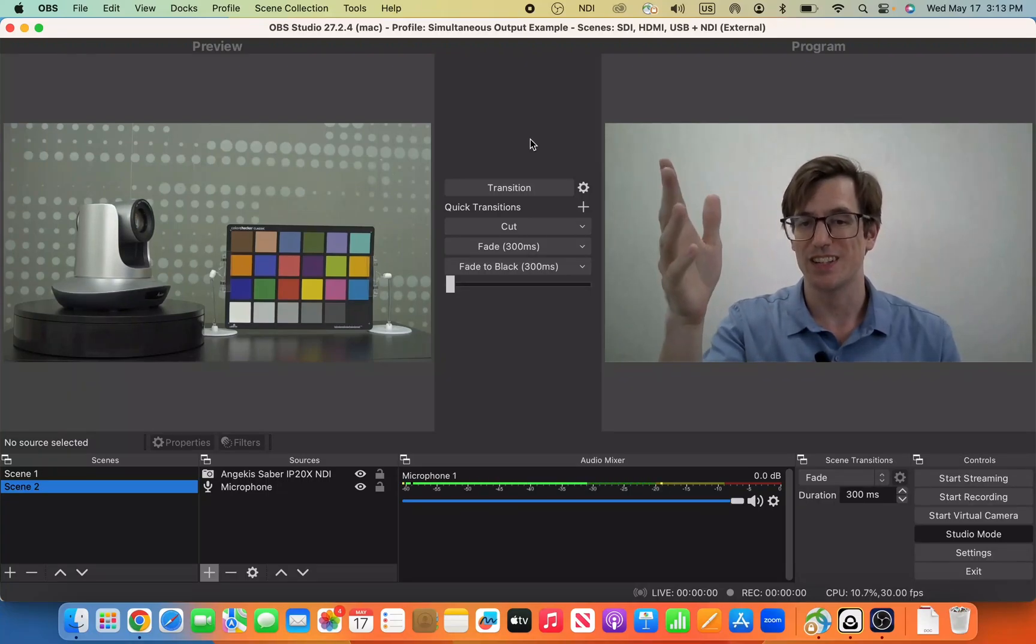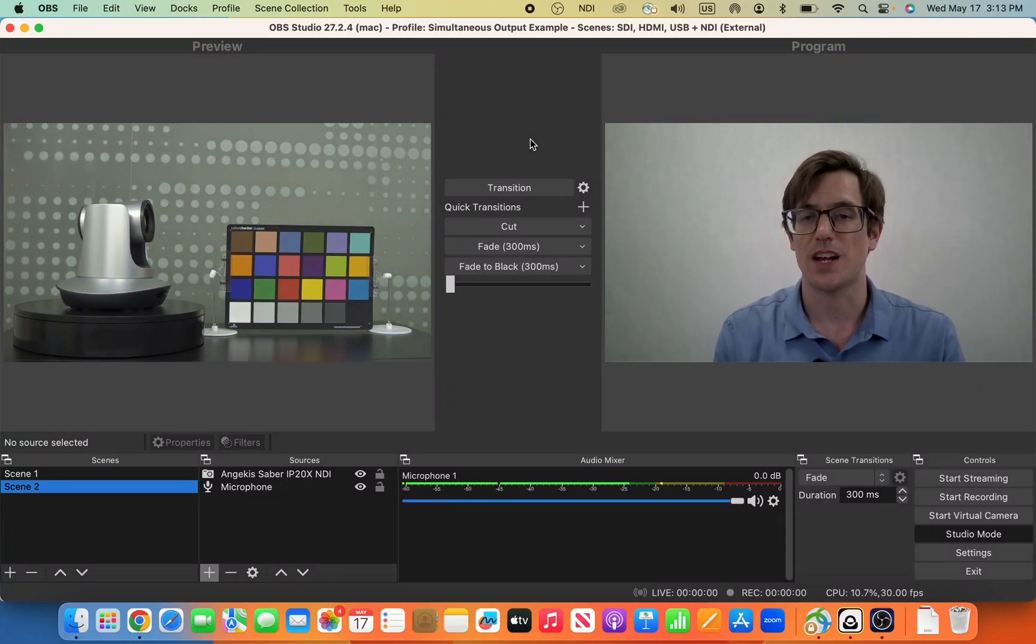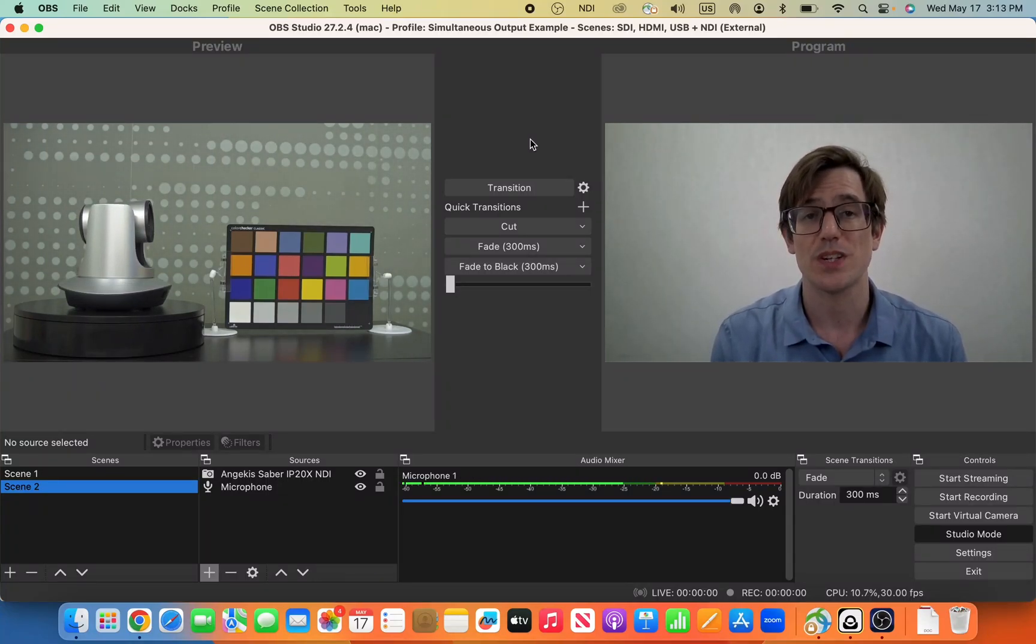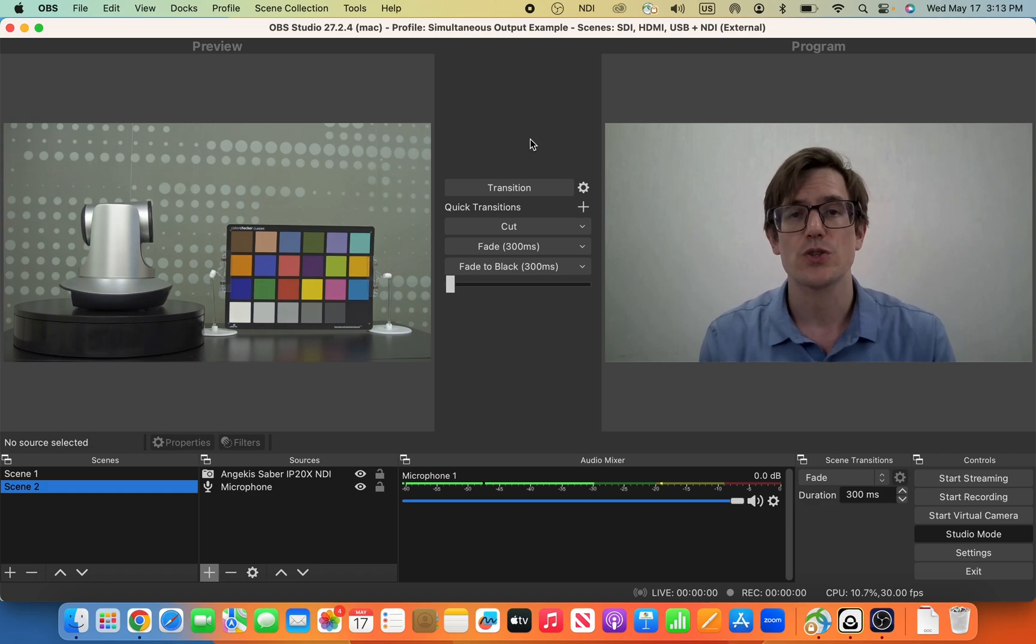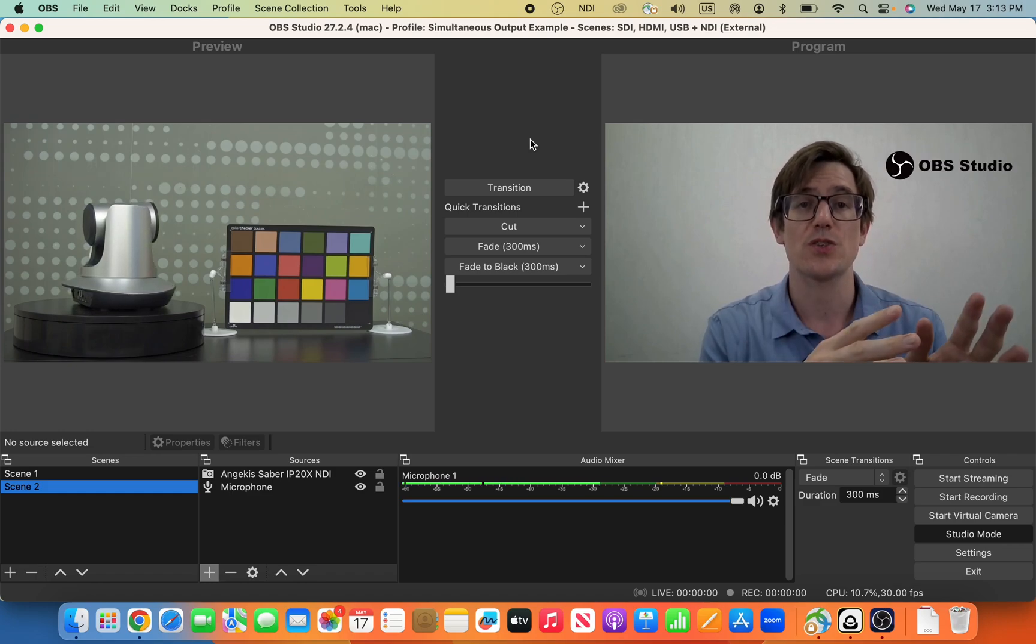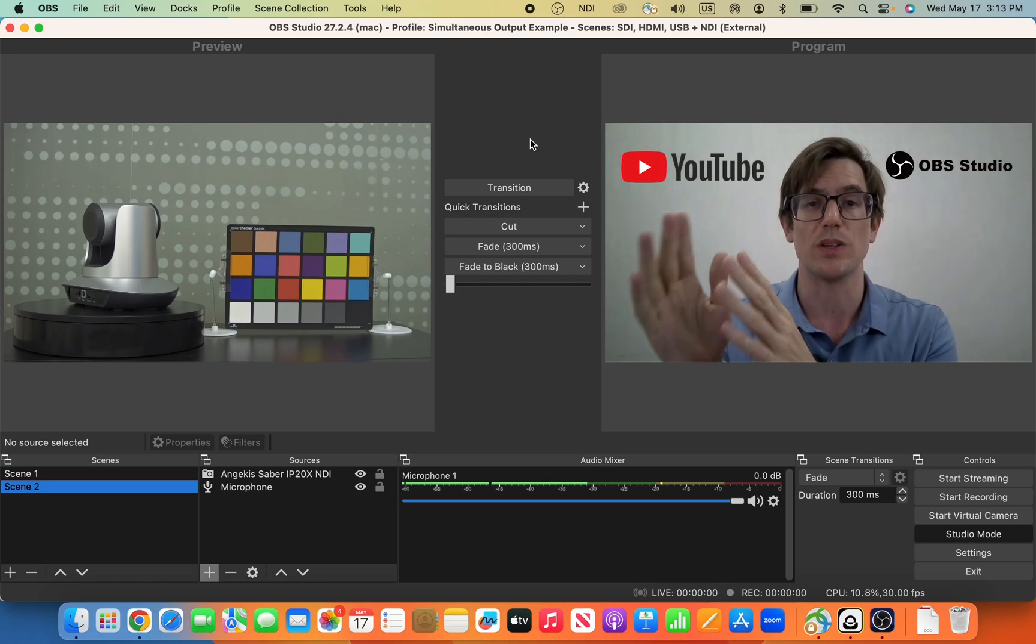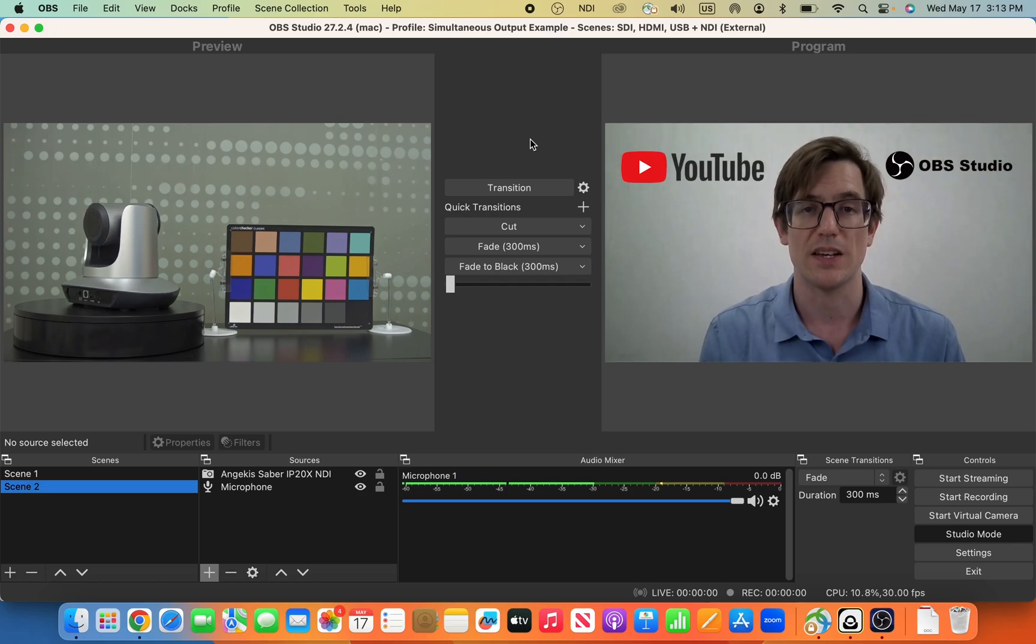Hi, I'm Blaine with Angicus Technology. Today we want to show you very briefly how to connect OBS Studio to YouTube Live for live streaming.